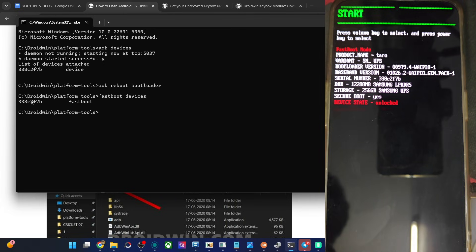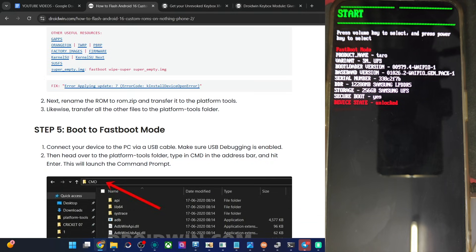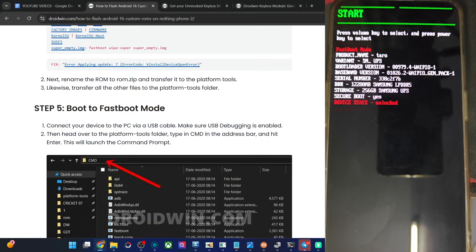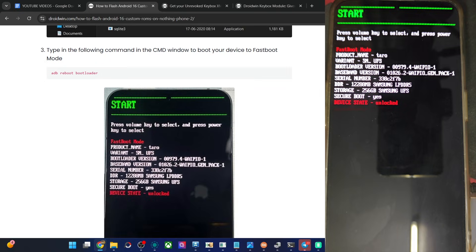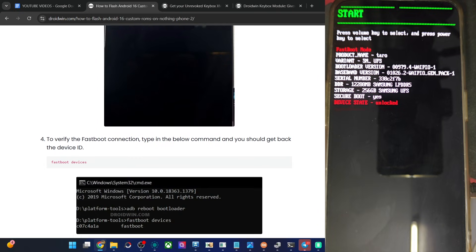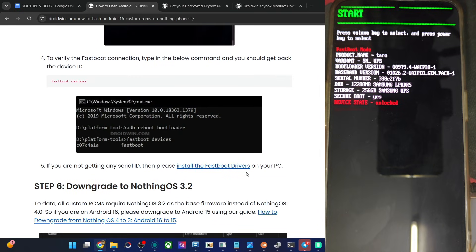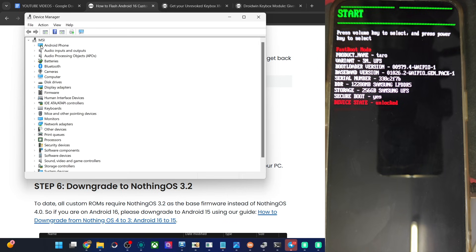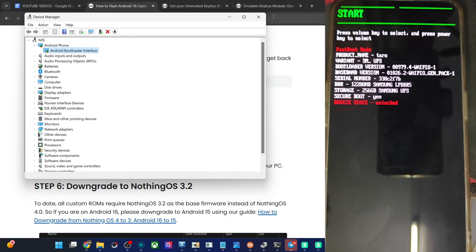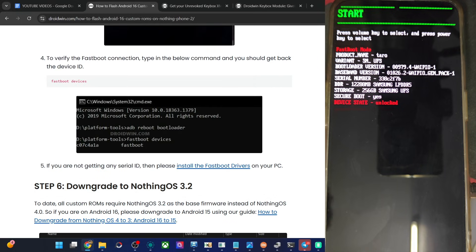But if you are not having any ID, in that case please install the fastboot drivers onto your PC. The link for the fastboot drivers is given in my article, and I also have a video on that. Once that is done, do a right-click on the Windows icon and choose Device Manager, expand the Android phone section and verify your phone is shown here as 'Android Bootloader Interface', as you can see over here.